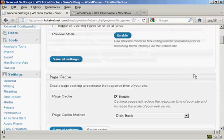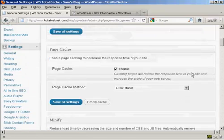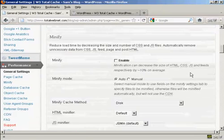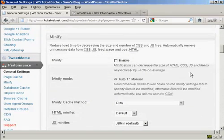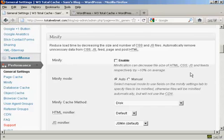Next thing is Minify. Now, Minify, according to this, it reduces load time by decreasing the size and number of CSS and JavaScript files, and it automatically removes unnecessary data from CSS files. And it says that it will decrease the file size by about 10% on average.